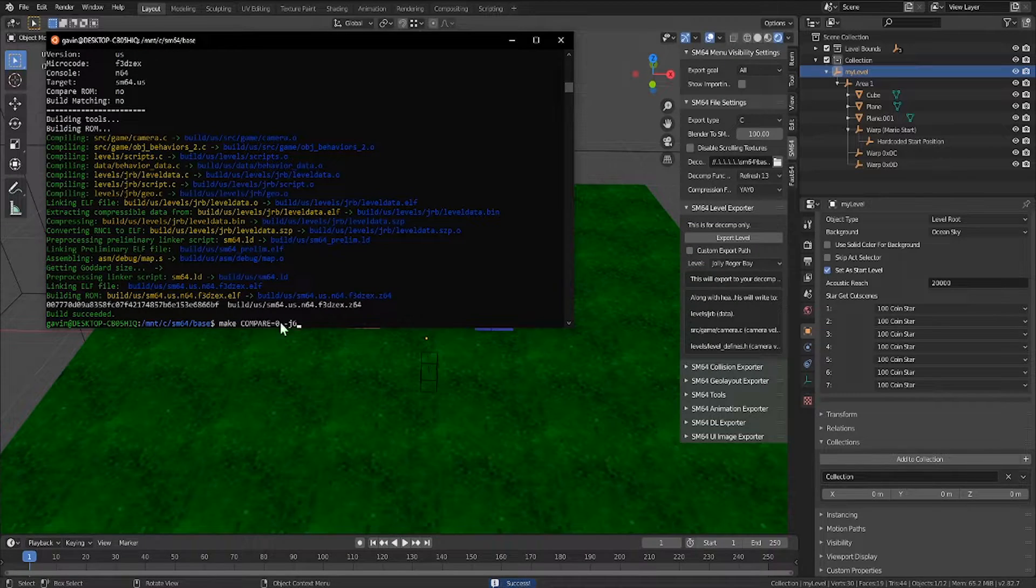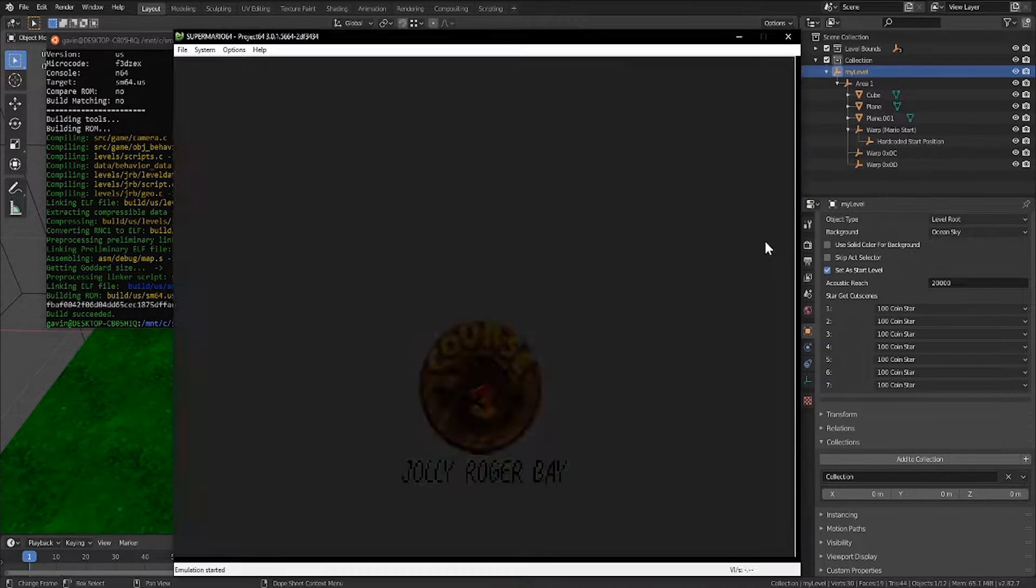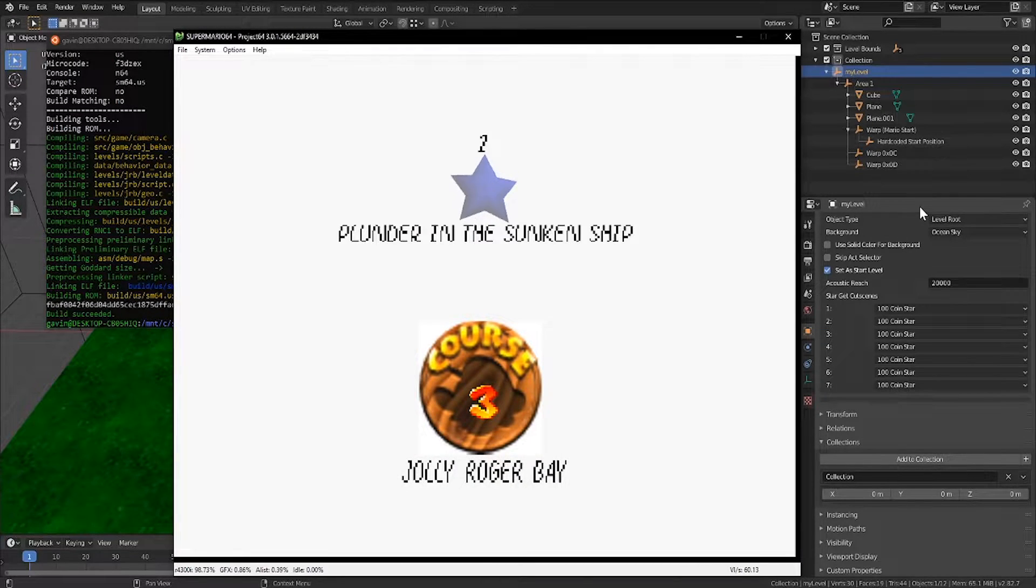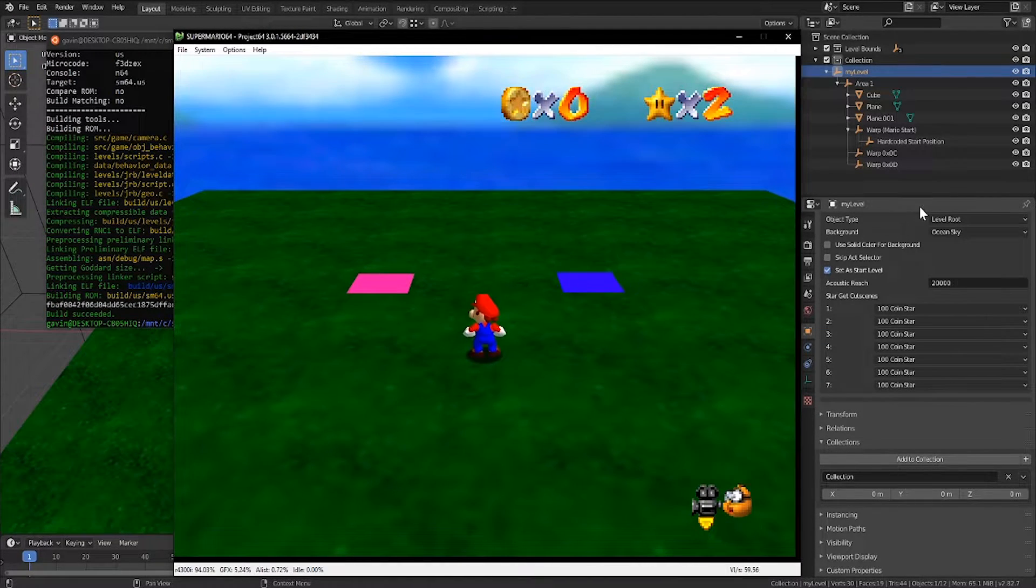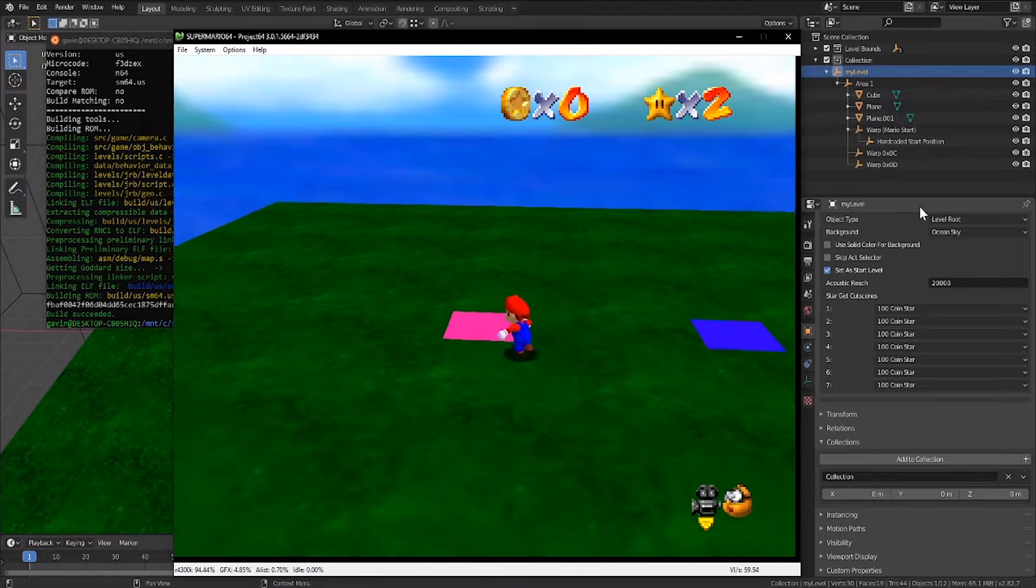If we go ahead and export and build our decomp, when we load into JRB you see the two squares, and they'll teleport us back and forth.